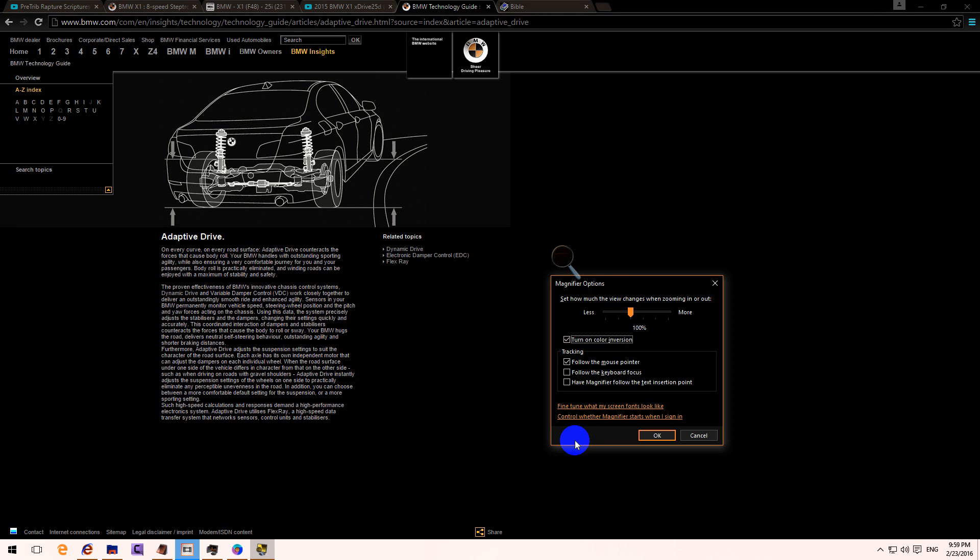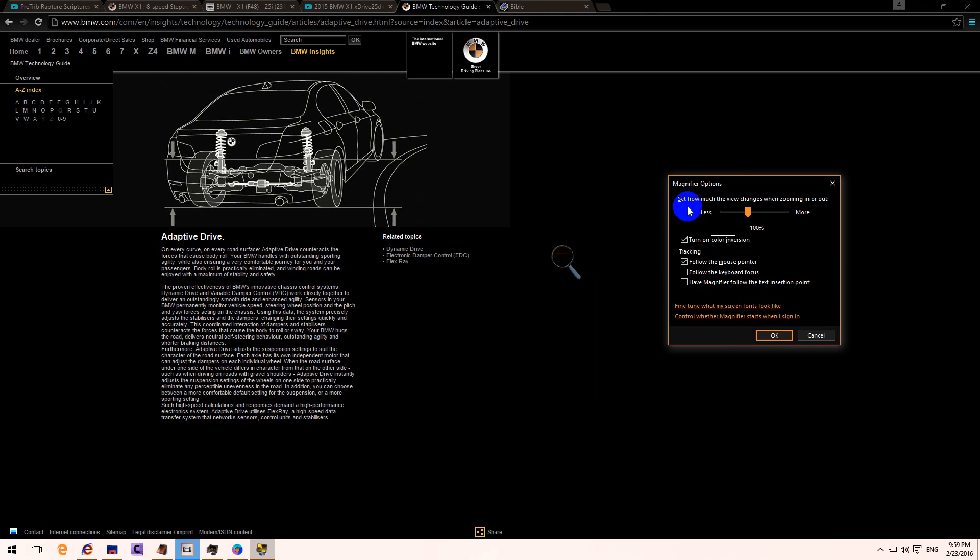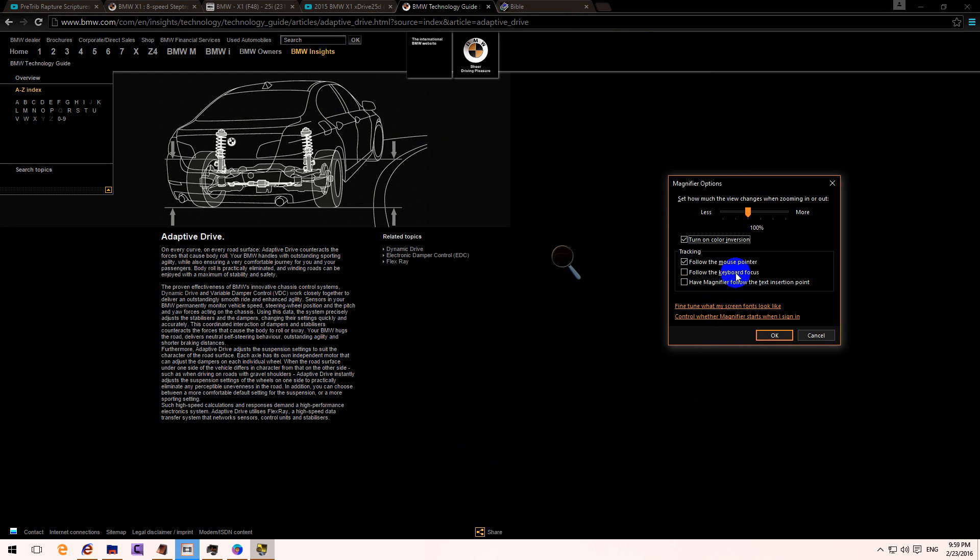Check color inversion and voila, everything turns to black. And now there is less light coming into your eyes and you can read the text more easily.